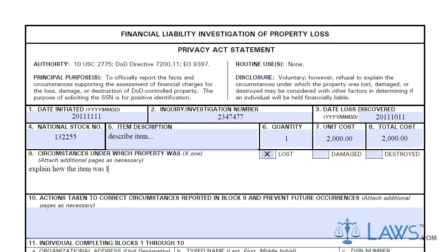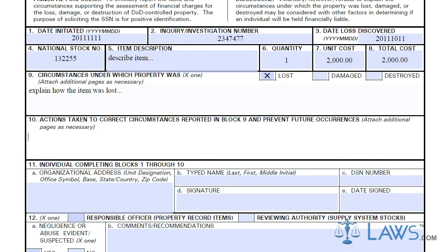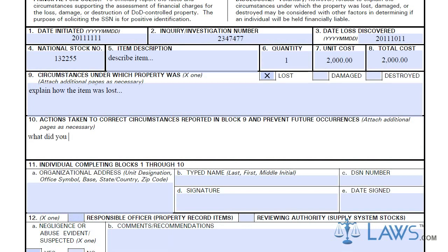Box 9 is to be used for a description of how the property was lost. Most likely, you will need to attach a corresponding narrative to describe the circumstances of the loss in detail. Box 10 is to be used for the actions that will be taken due to the loss. Again, you will most likely need to further expand on the future action in a narrative attached to the DD Form 200.